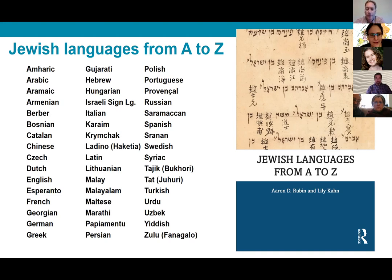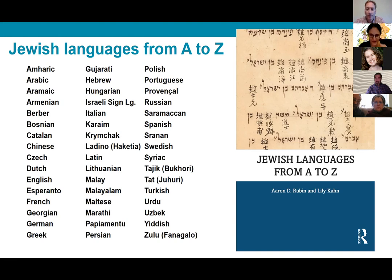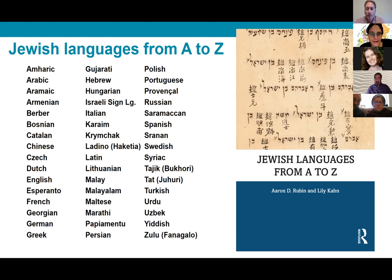And even languages like Esperanto, which might raise an eyebrow — you might think, how is that a Jewish language if it's an artificial language? But we'll talk more about that later. We essentially really wanted to introduce people to all of the fascinating aspects of Jewish linguistic diversity.